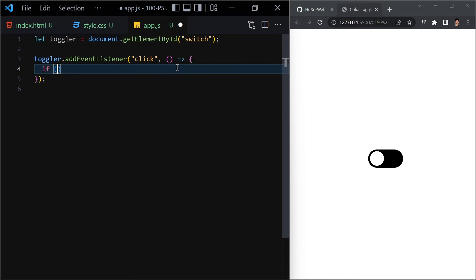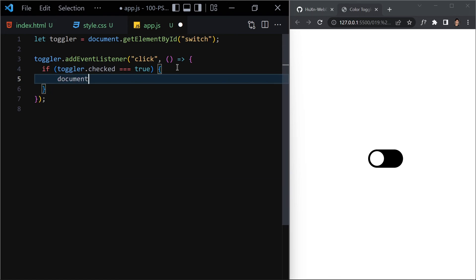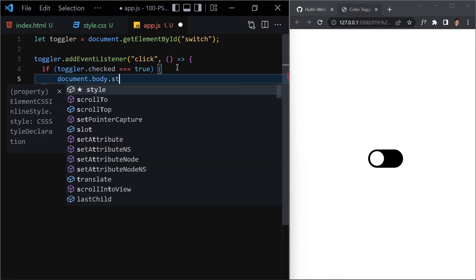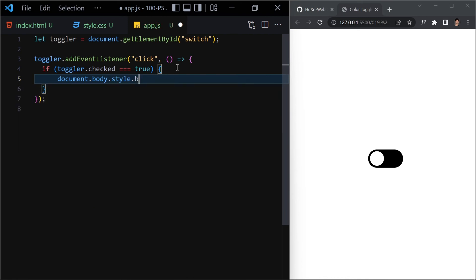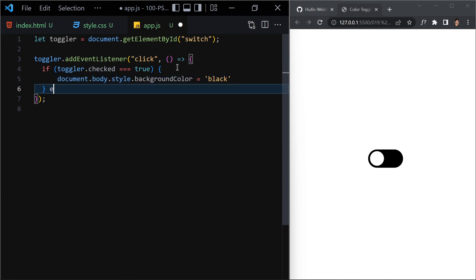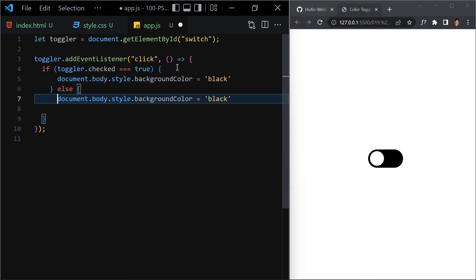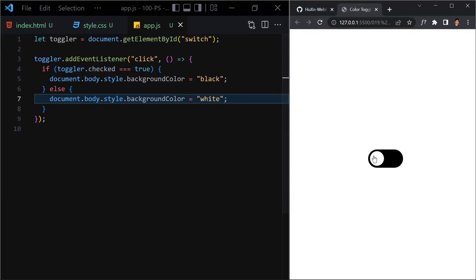Now let's write our condition. If toggler.checked is true, we set document.body.style.backgroundColor to 'black'. In the else block, we set it to 'white'. Save the file and click — it does change the background color, but something is disappearing. It looks like we missed some CSS styling, so let's jump back into the CSS.